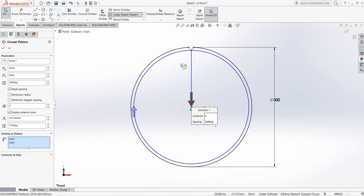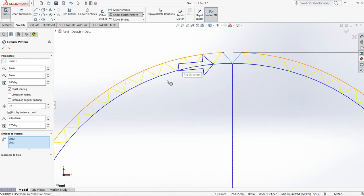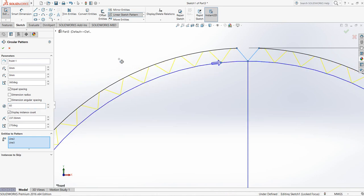Also select these two lines. Increase the number — make it 70. Actually 70 is too many, so make it 60. That's better.